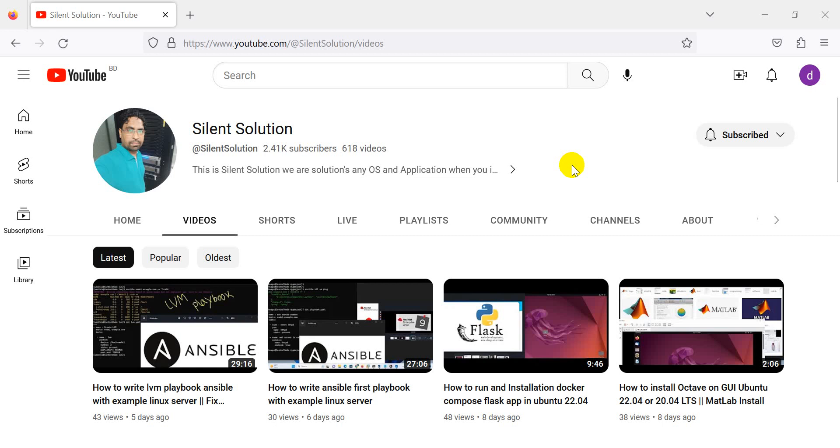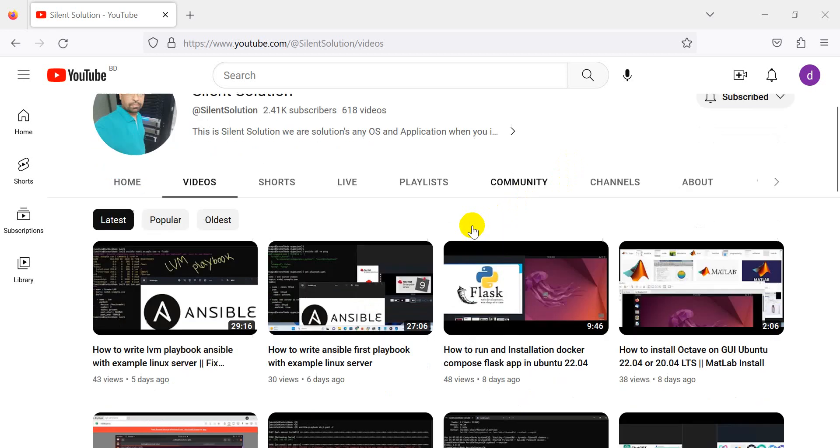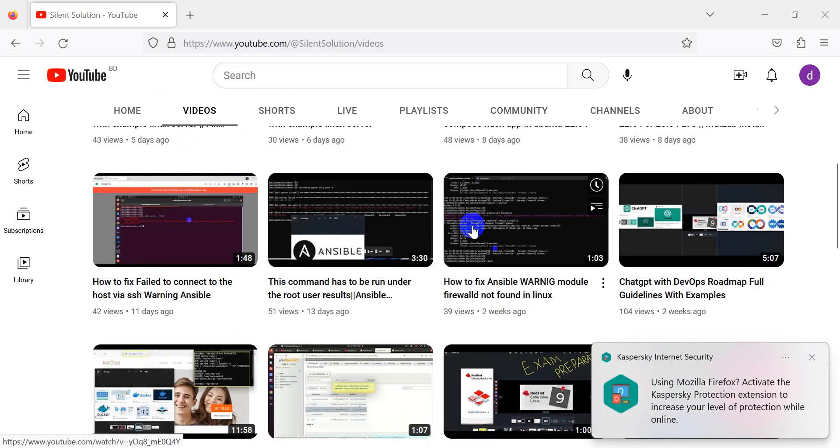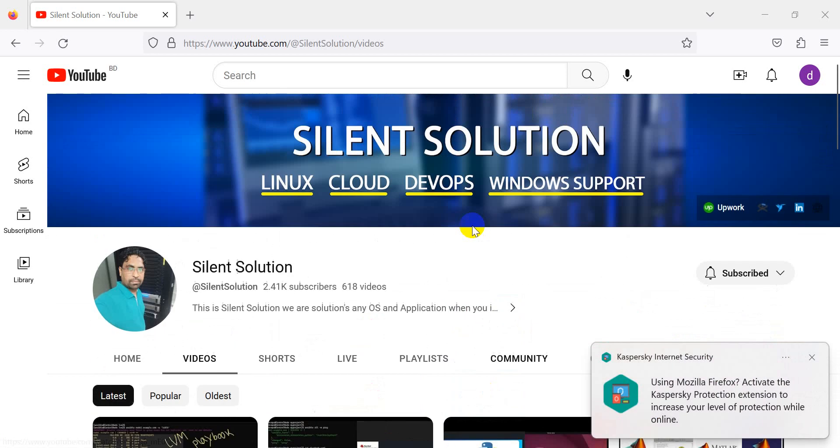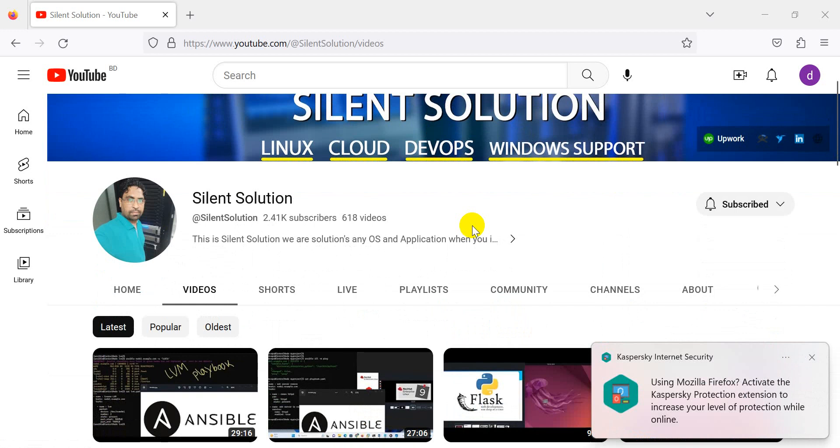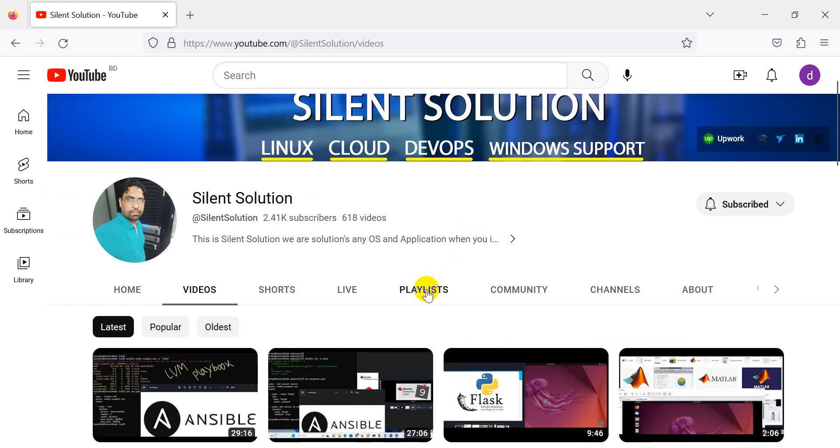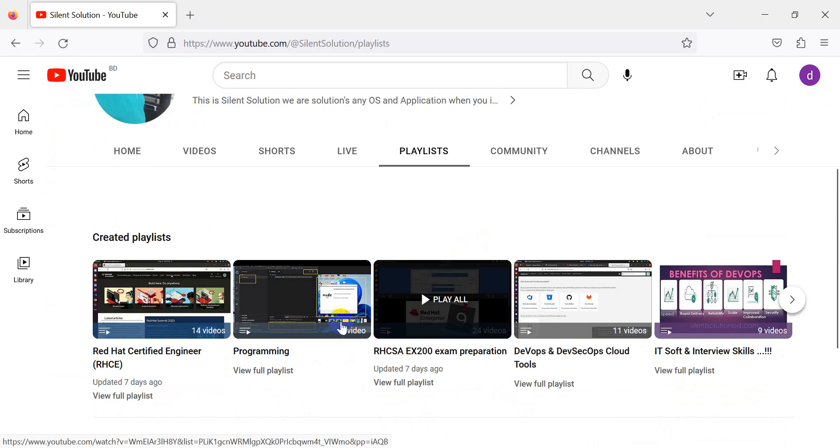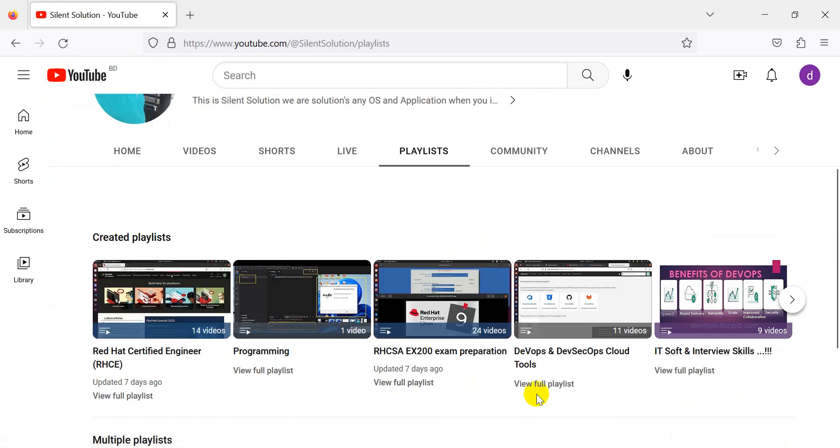Hi, this is Silent Solution. Today we're discussing bash scripting, how to write simple bash scripting for DevOps engineers. This is my Silent Solution channel. Here you can see many videos on Linux, Cloud, or related topics. I think you have many ideas here. You can read exam preparation, class, RHCSA.